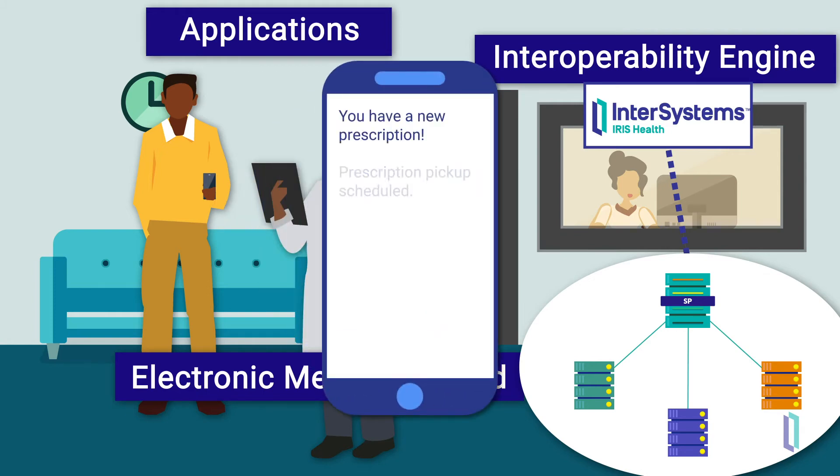The time saved by AI applications benefits providers and patients by reducing mistakes, costs, and burnout.